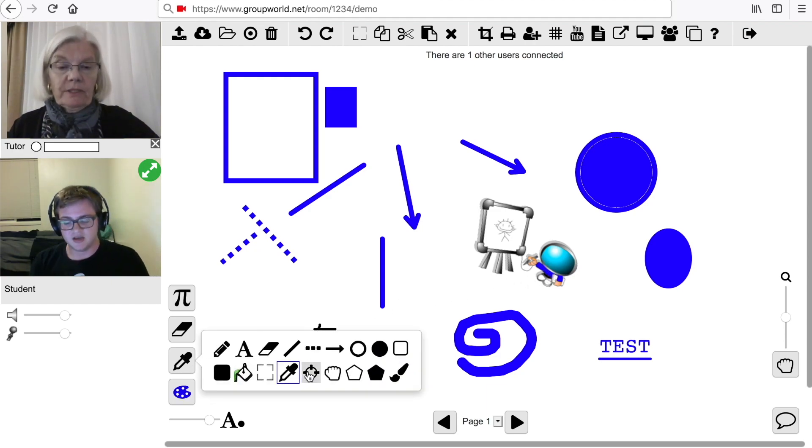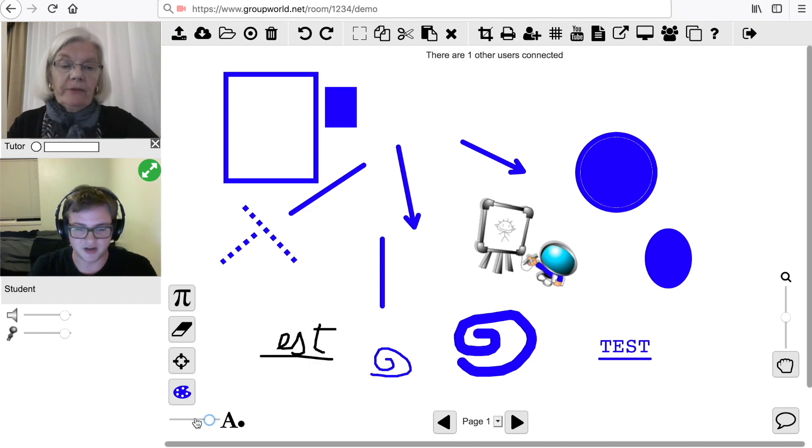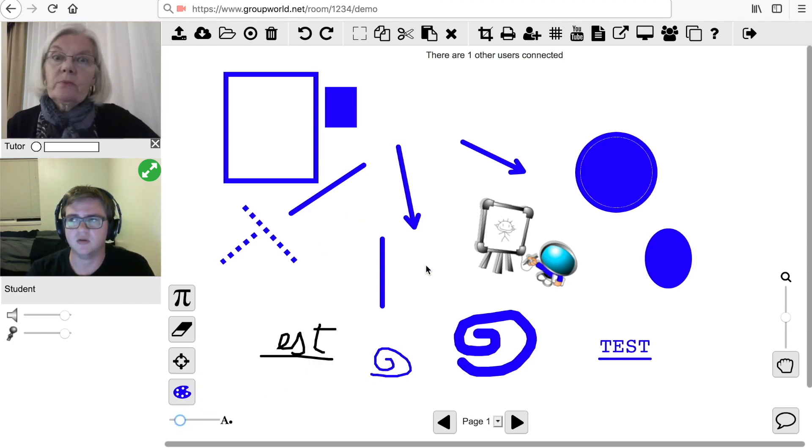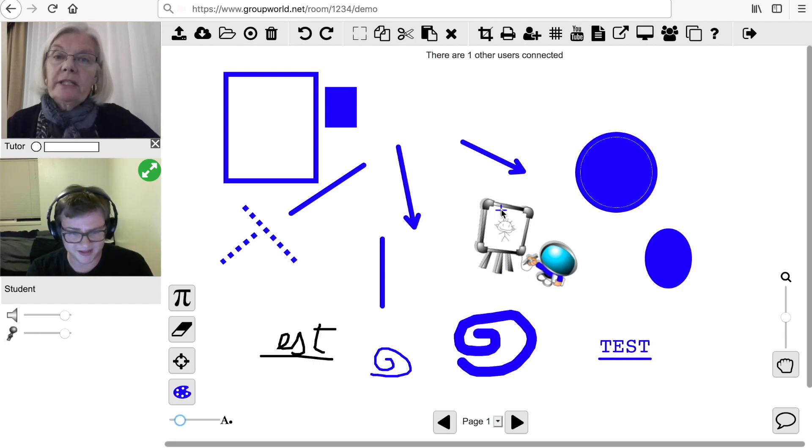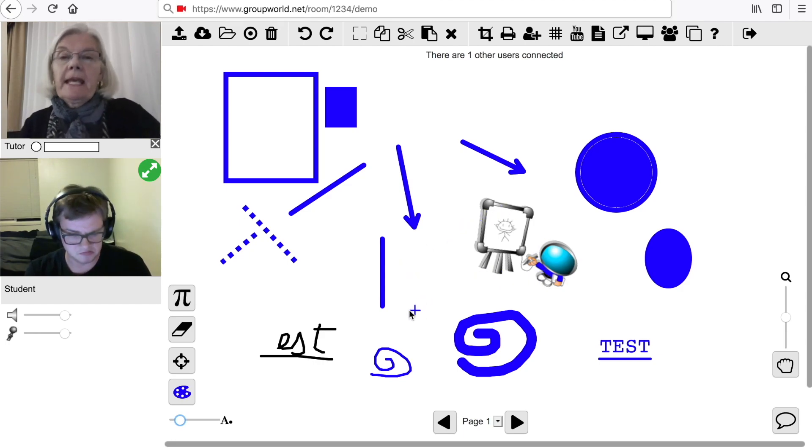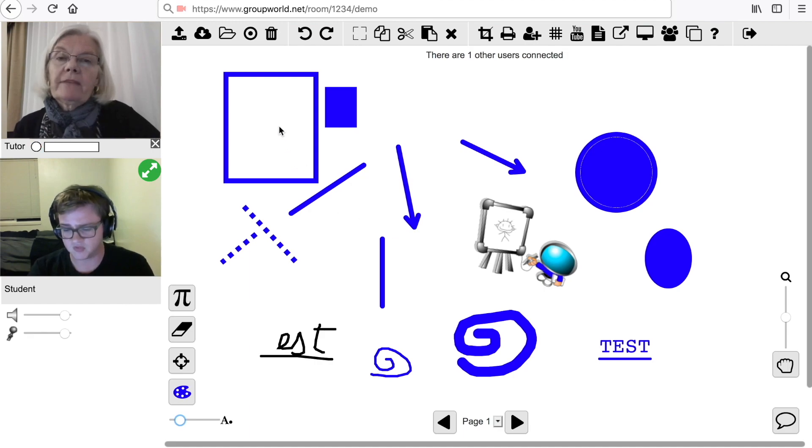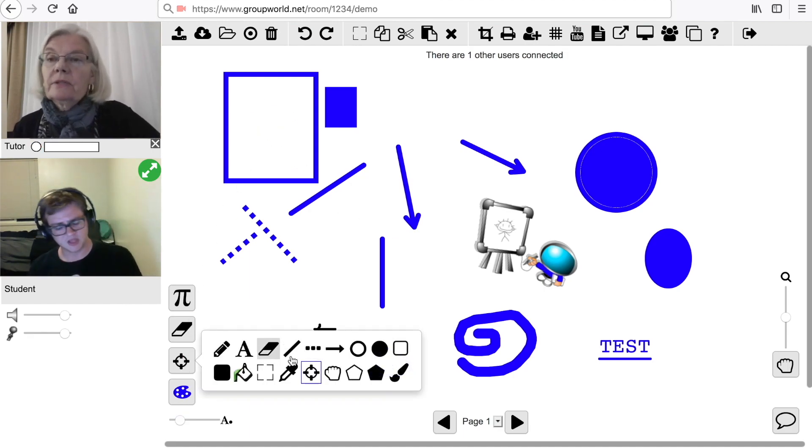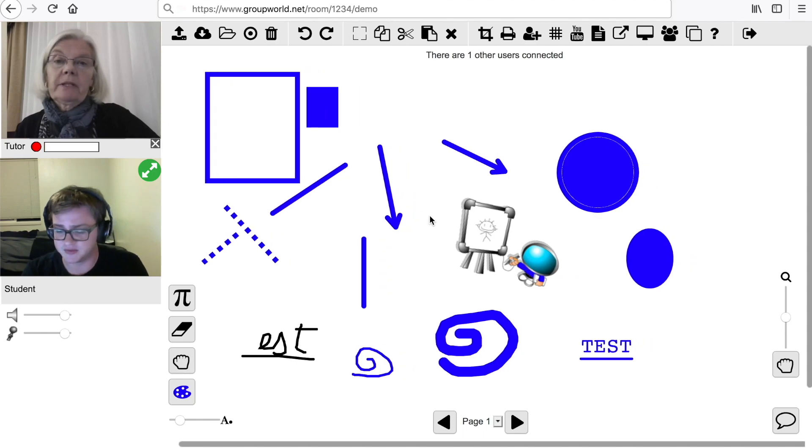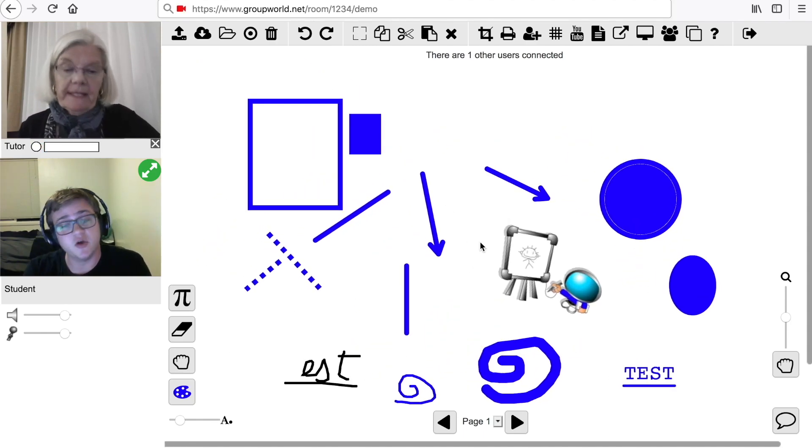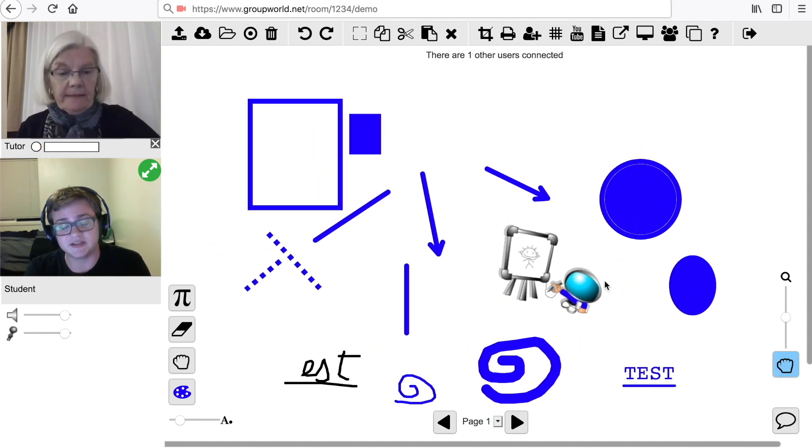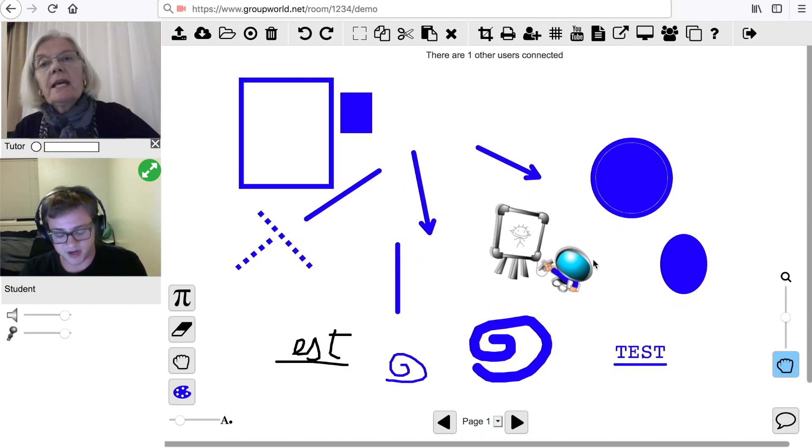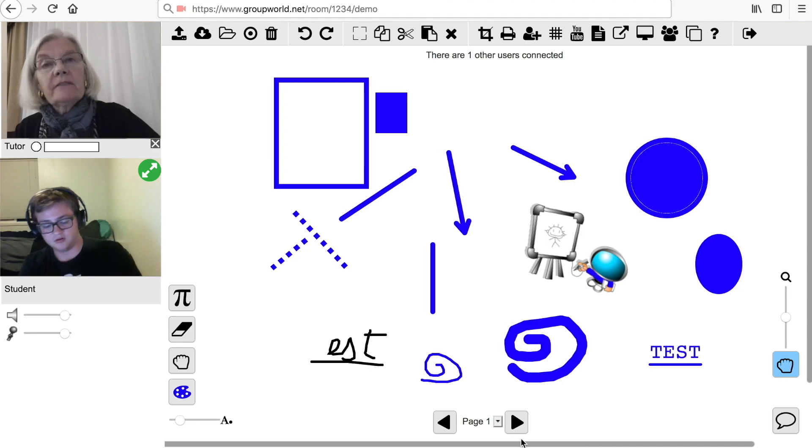Click on the Laser Pointer tool to display a pointer on the whiteboard without actually drawing anything. Other users will see the laser pointer when you hold your mouse button down or touch your screen. Click on the Hand icon to use the Pan tool. The Pan tool can also be found under the Zoom slider. Drag the screen to scroll. You can use the scroll bars to scroll as well.